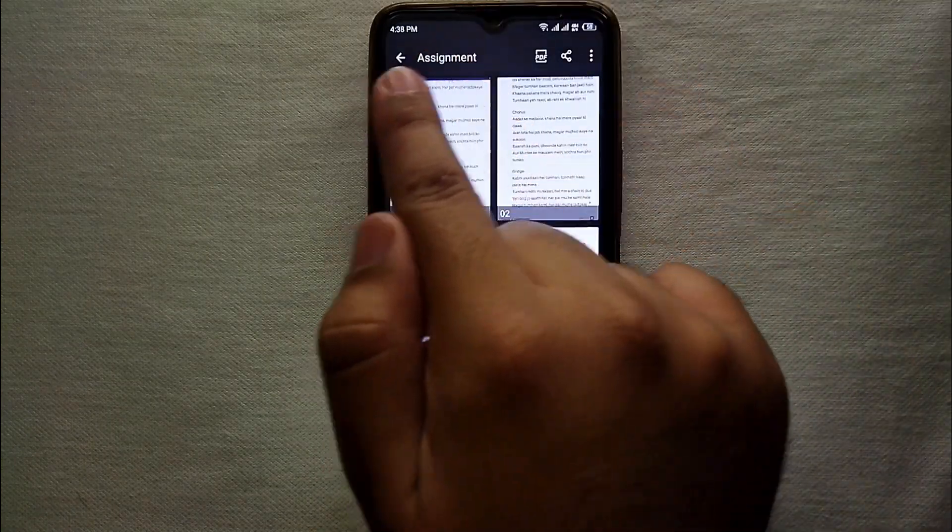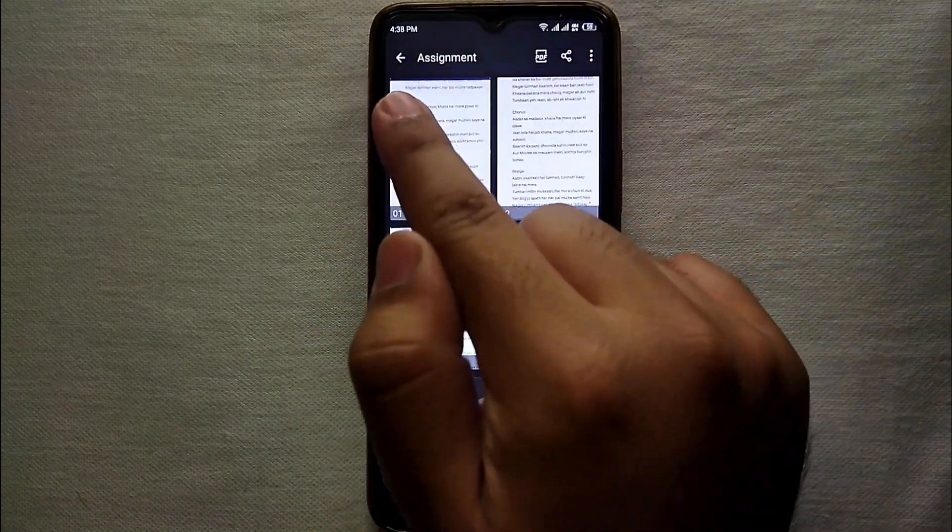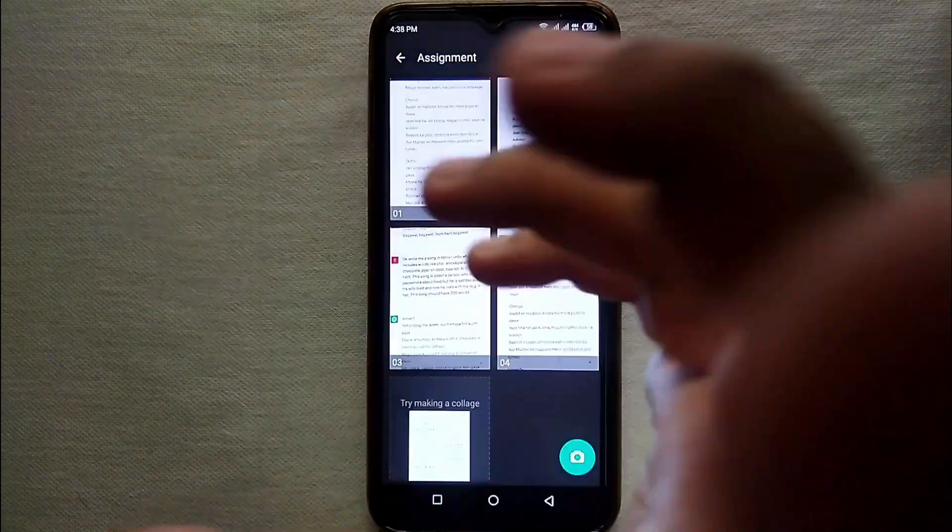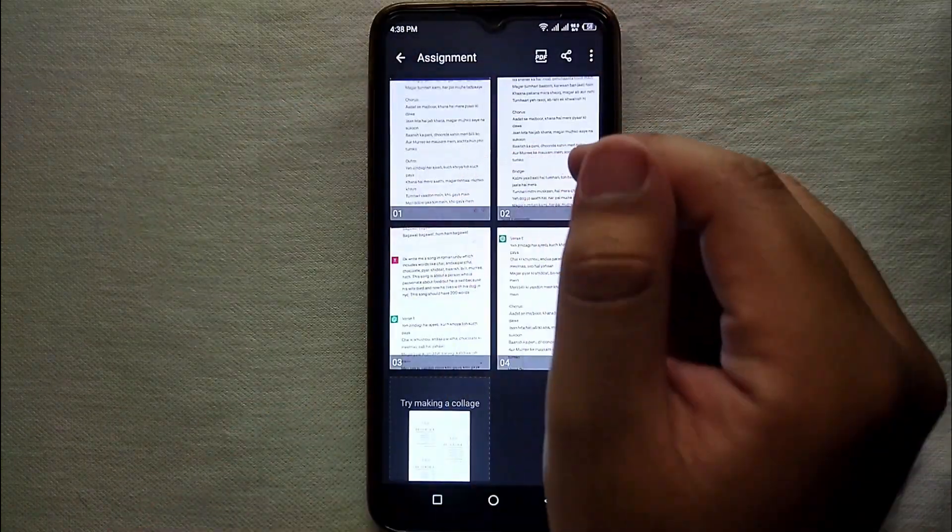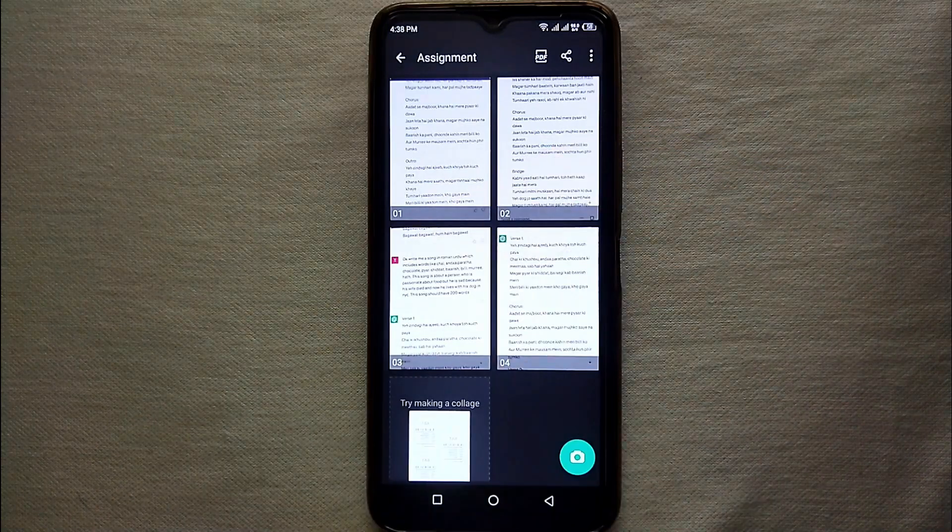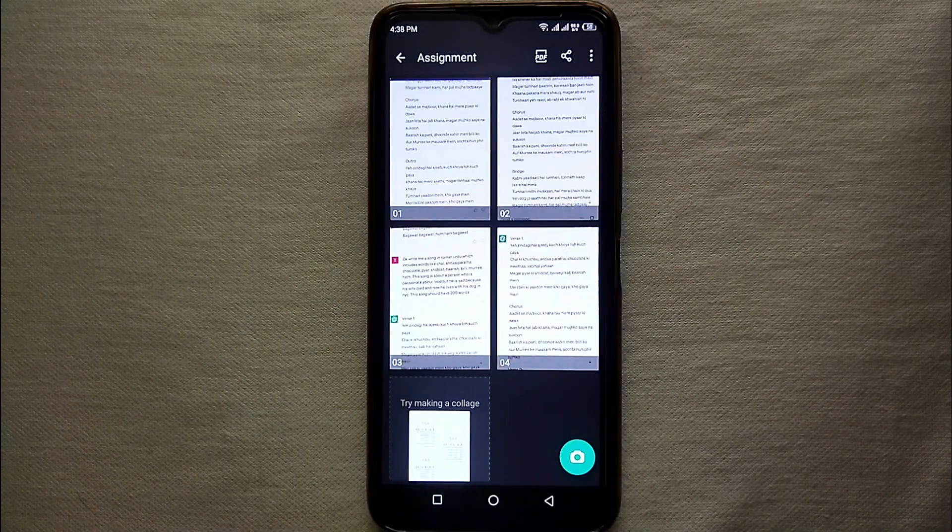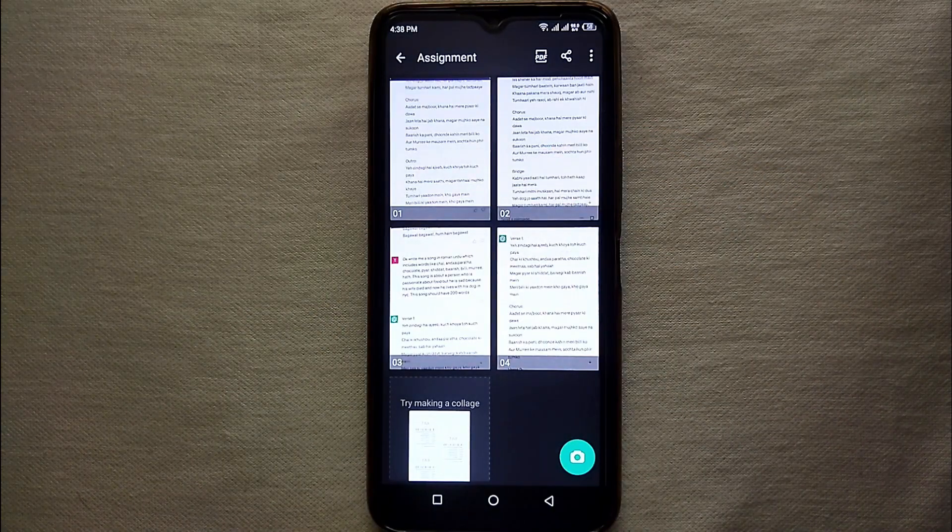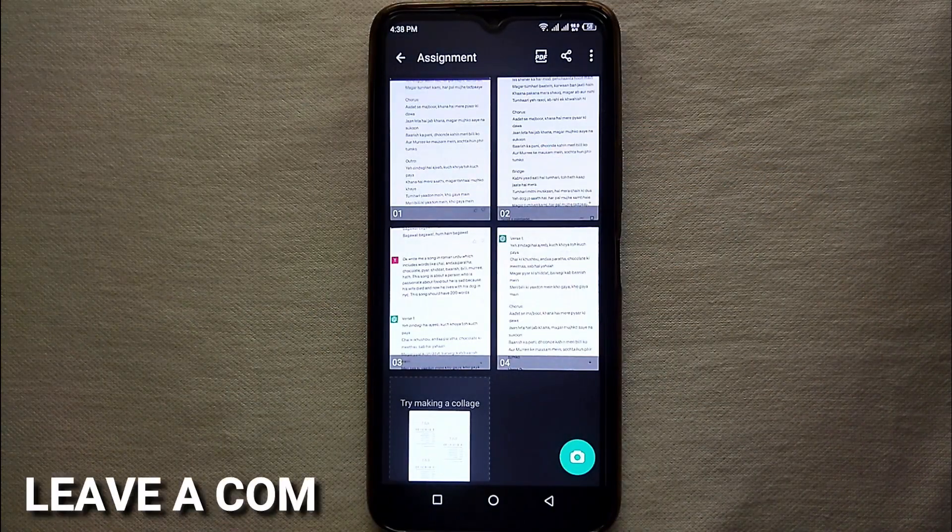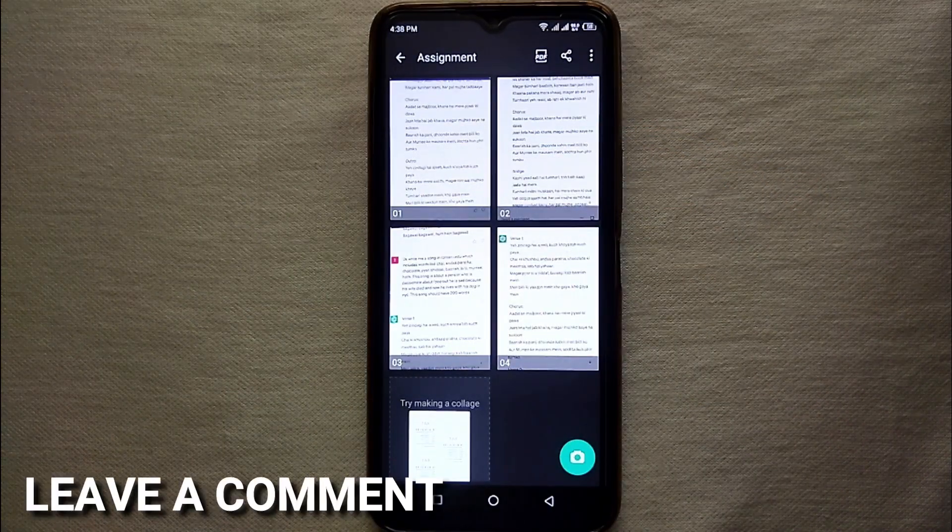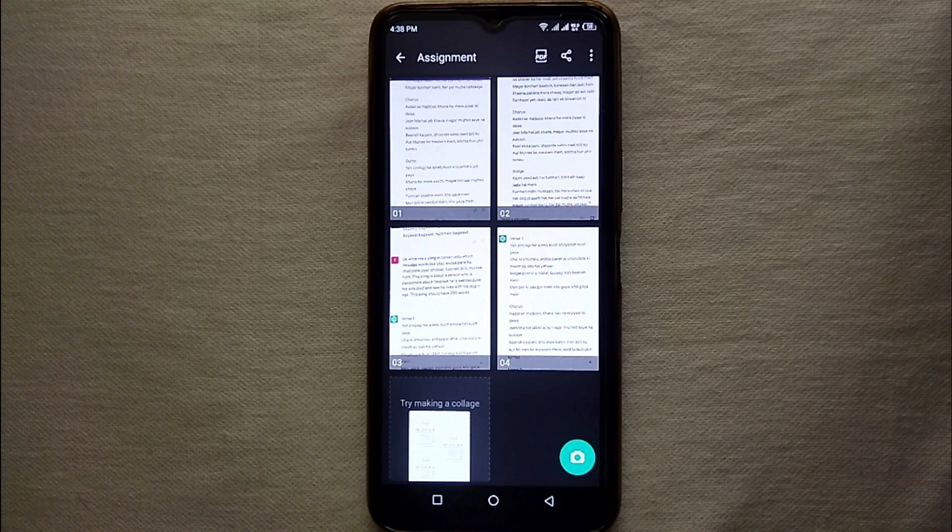So this was the easiest way I know through which you can change the name of a file in CamScanner. If you know any other way of doing it so let me know in the comment section below. Also make sure to subscribe the YouTube channel and thank you for watching the video.